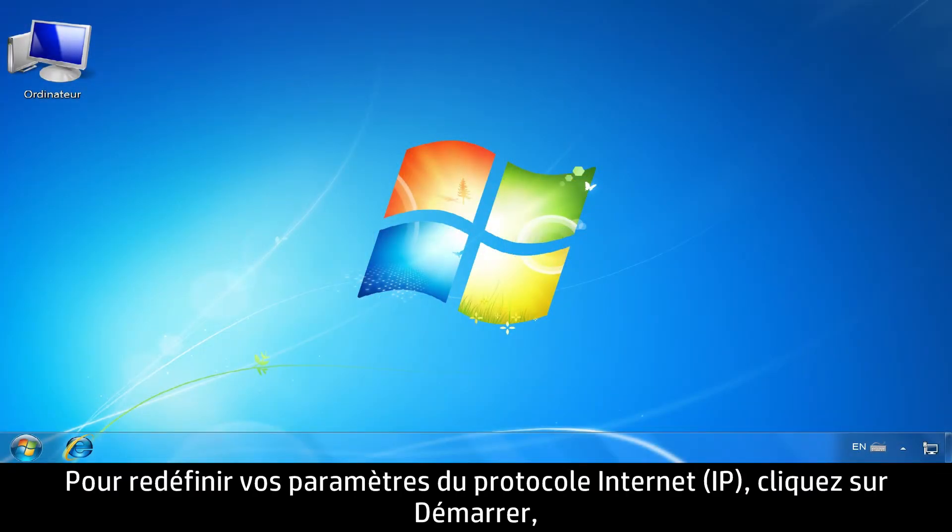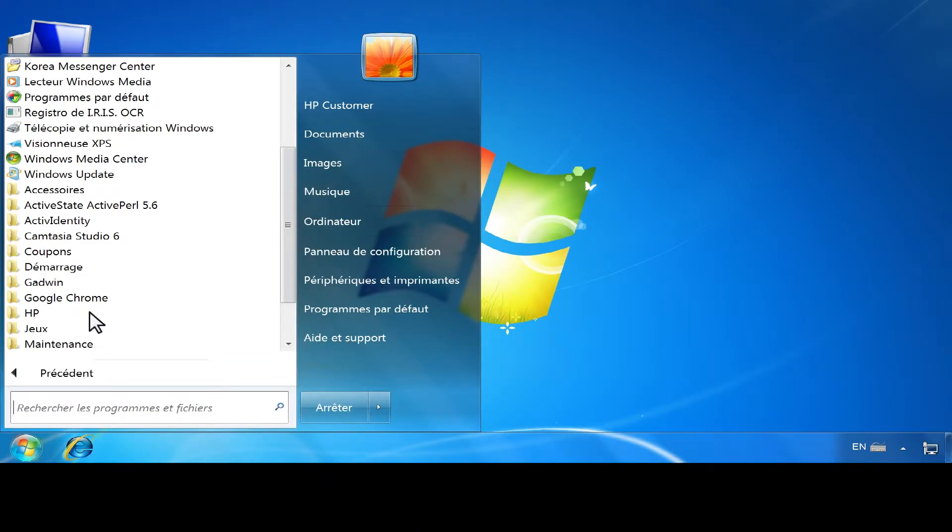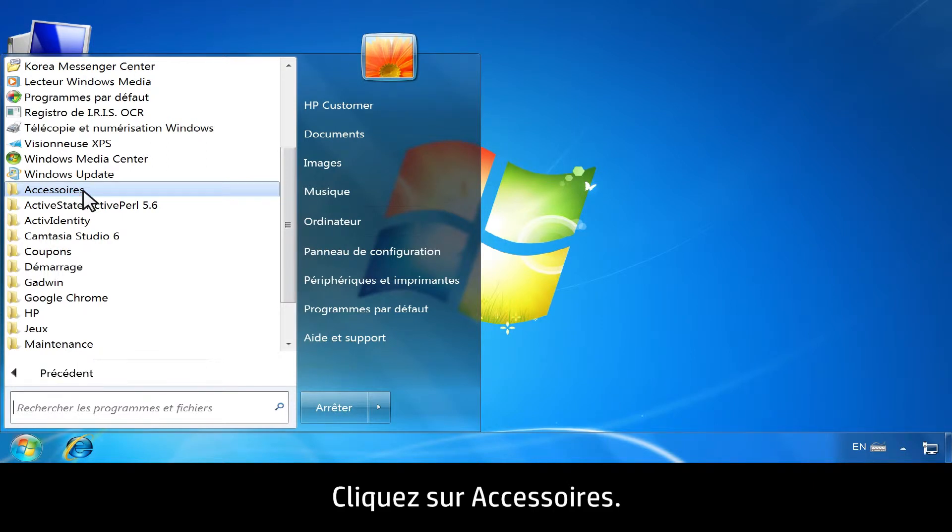To reset your Internet Protocol settings, click Start, then click All Programs. Click Accessories.